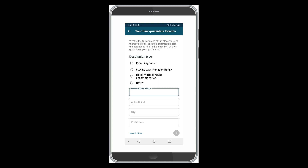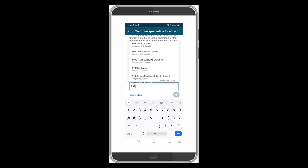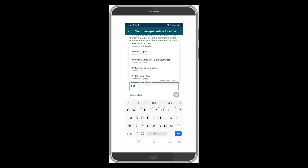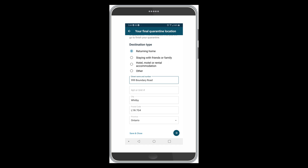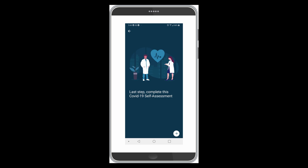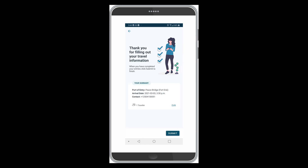Then enter your final quarantine location — this is where you're going to be staying after you get home. The destination type is 'Returning Home.' I'm going to click a random address here — let's say 999 Bound Road. The last step is the COVID-19 self-assessment: do you have a fever, cough, or difficulty breathing? Click no if that's the truth. Then click Submit so you can see what it looks like.